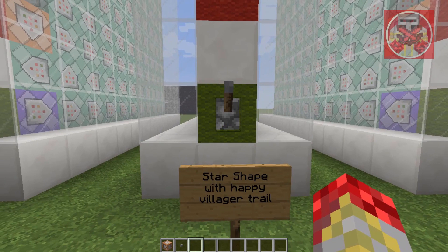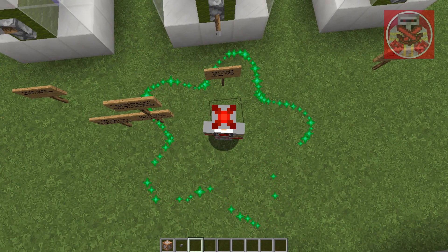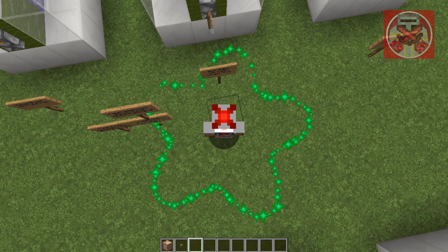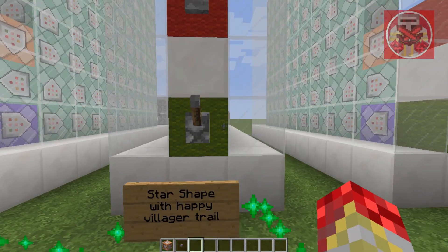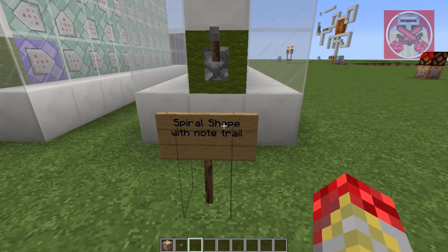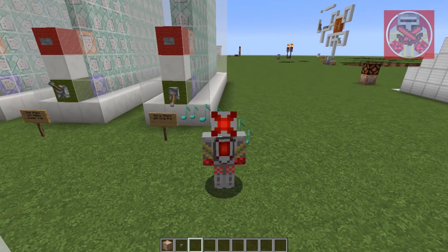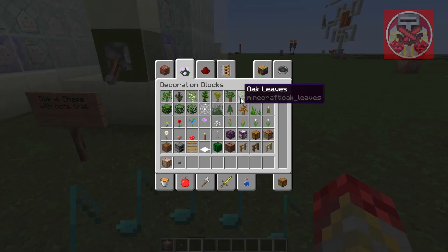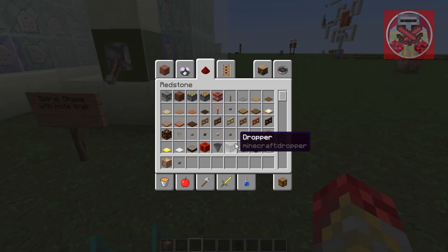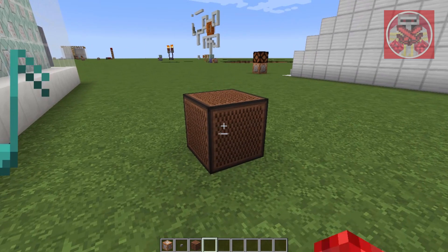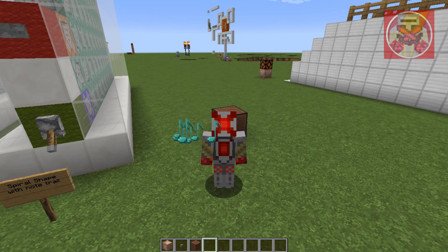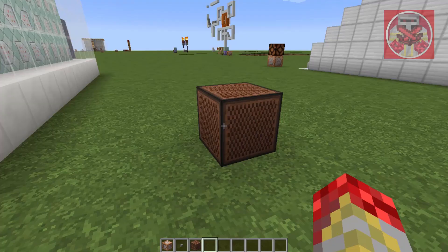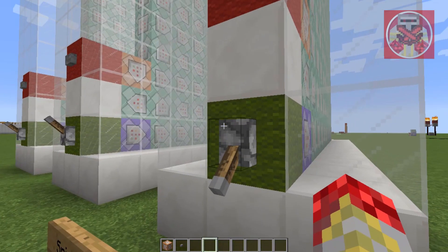Star shape with happy villager crown. As you can see, it forms a star-like shape around me, and these green things are yes particles from a happy villager. Turn that off, and now we're on to spiral shape with a note trail. These are mostly music notes that you would find from a note block — they're all in the same cyan color for some reason. I don't know why they don't change it to rainbow, but it is what it is.